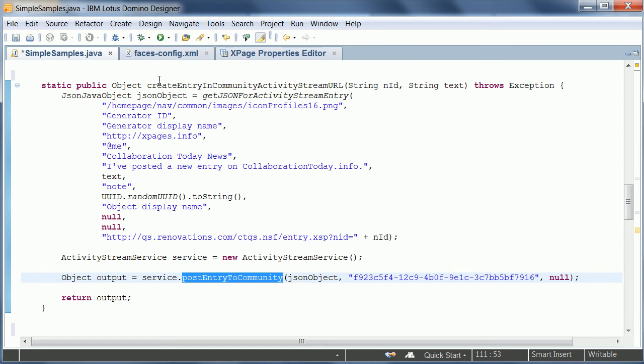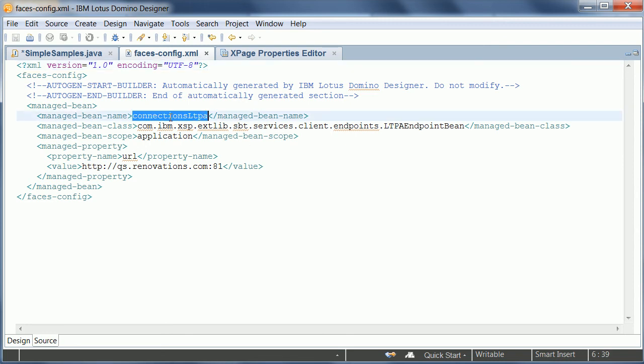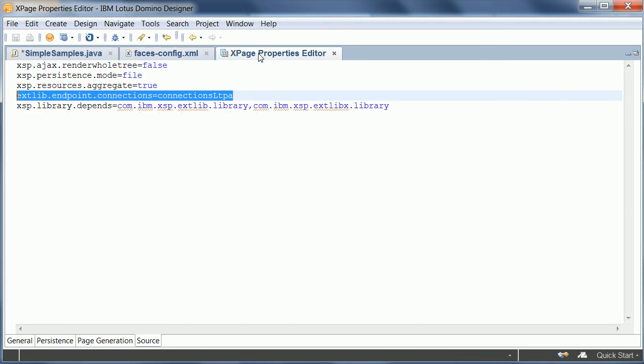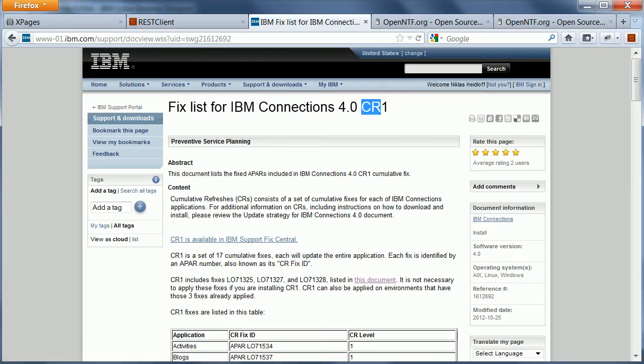Now the only other things are some configuration work. I'm using here the LTPA endpoint bean, which provides a single sign-on between my Domino server and Connections. And I refer to the name Connections LTPA from within my properties file. And that's pretty much it.